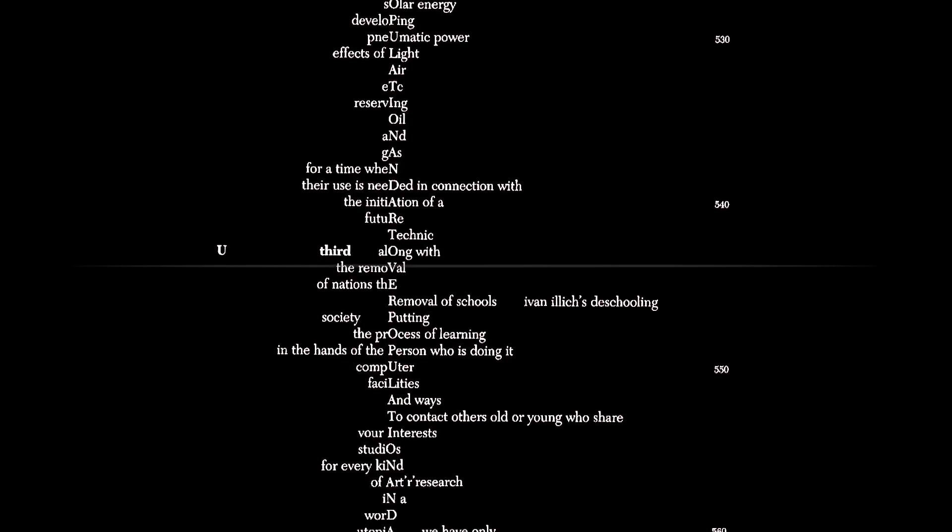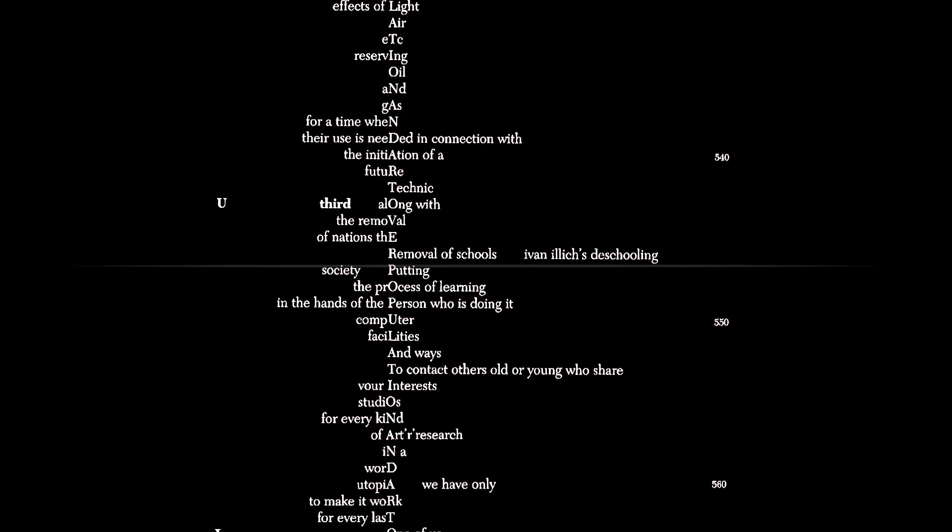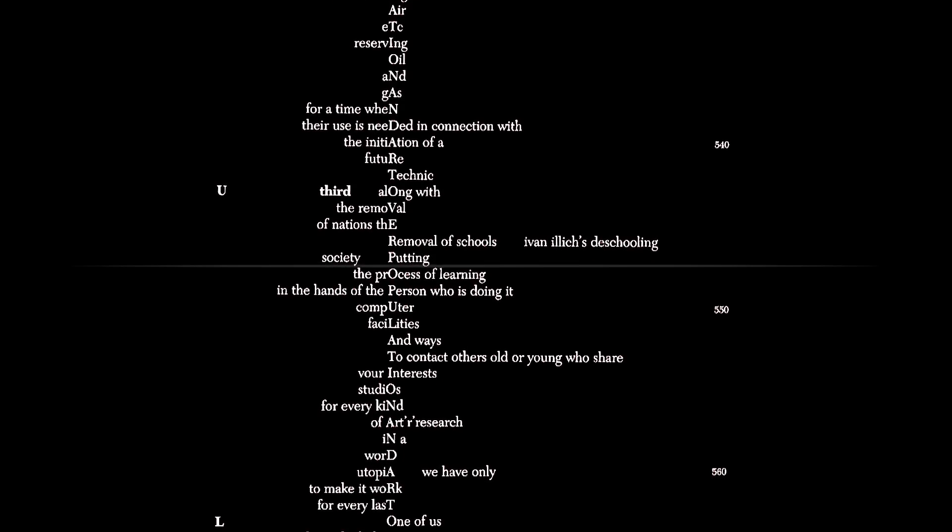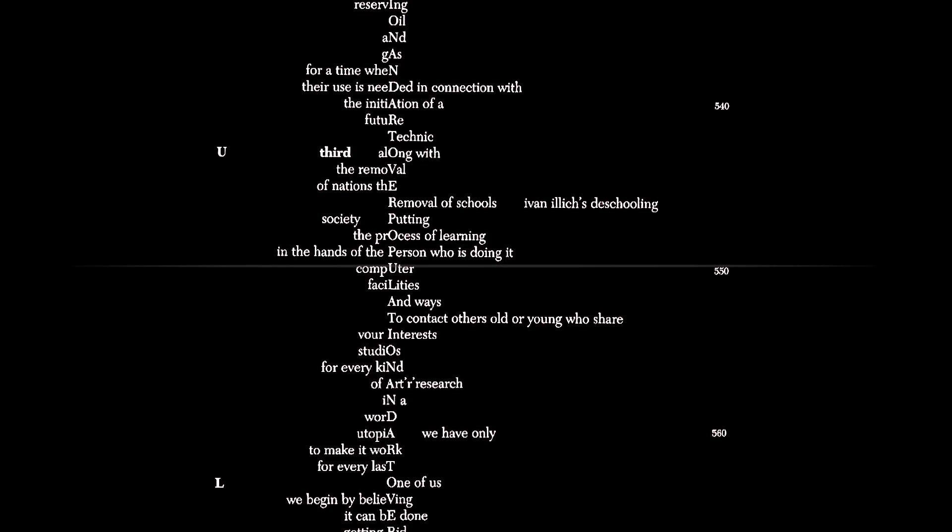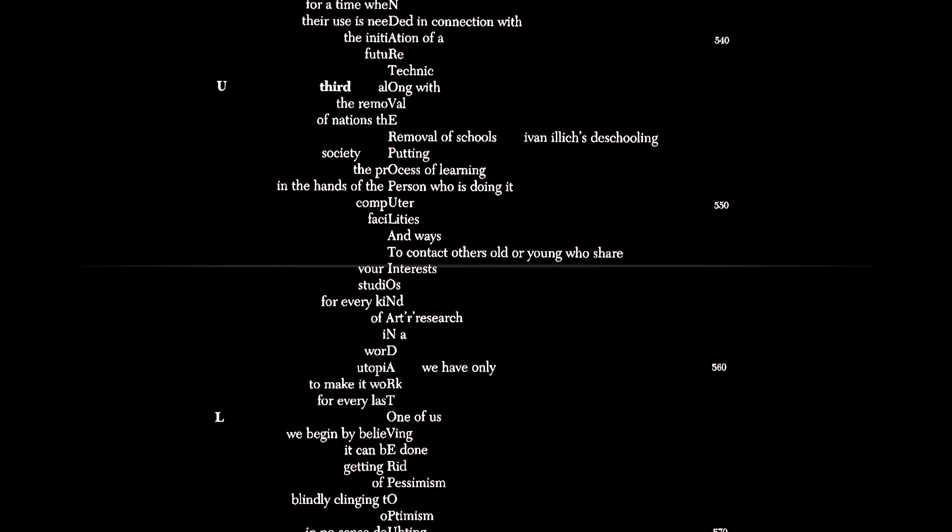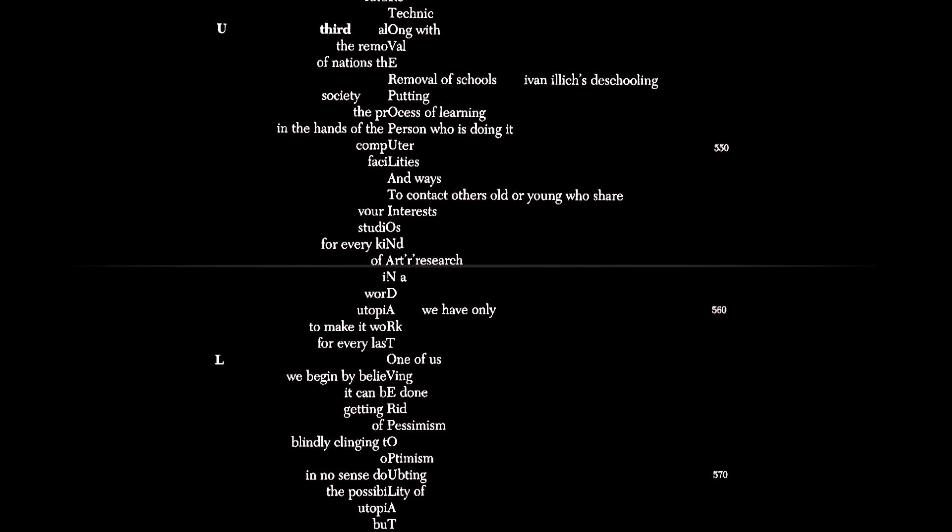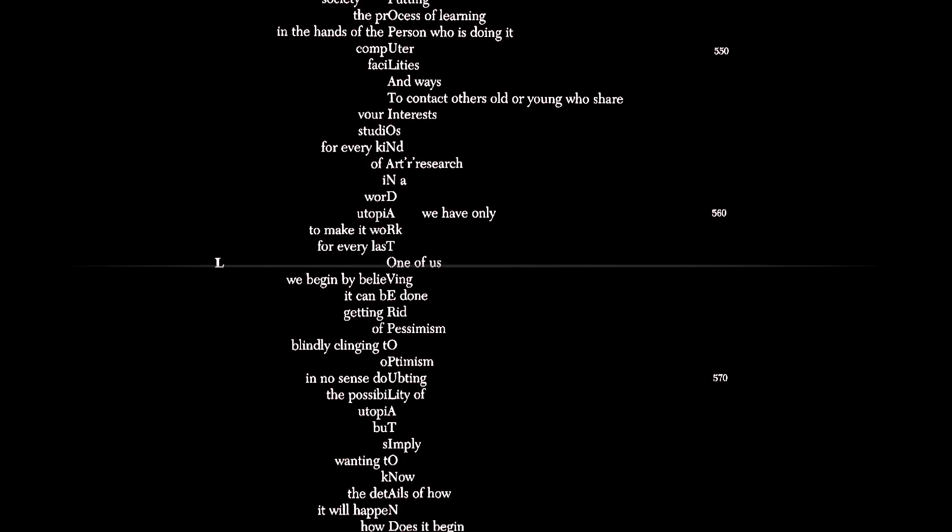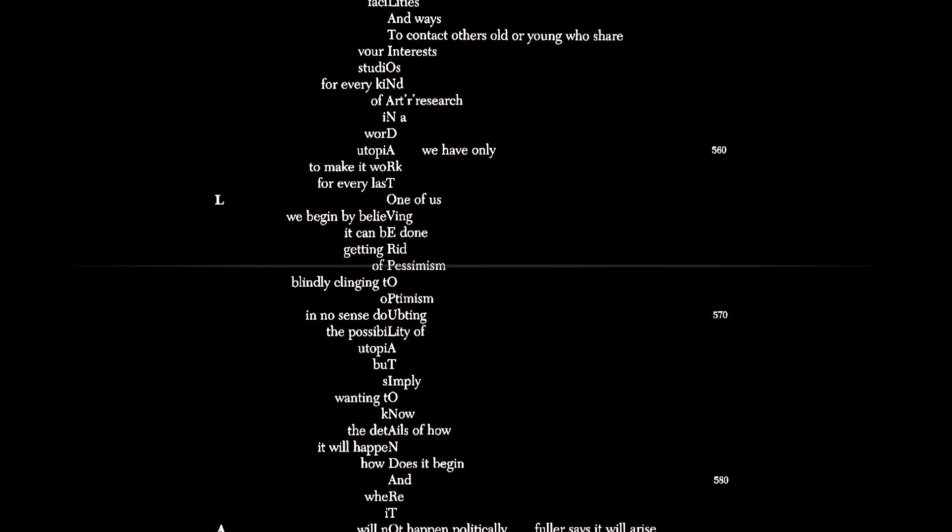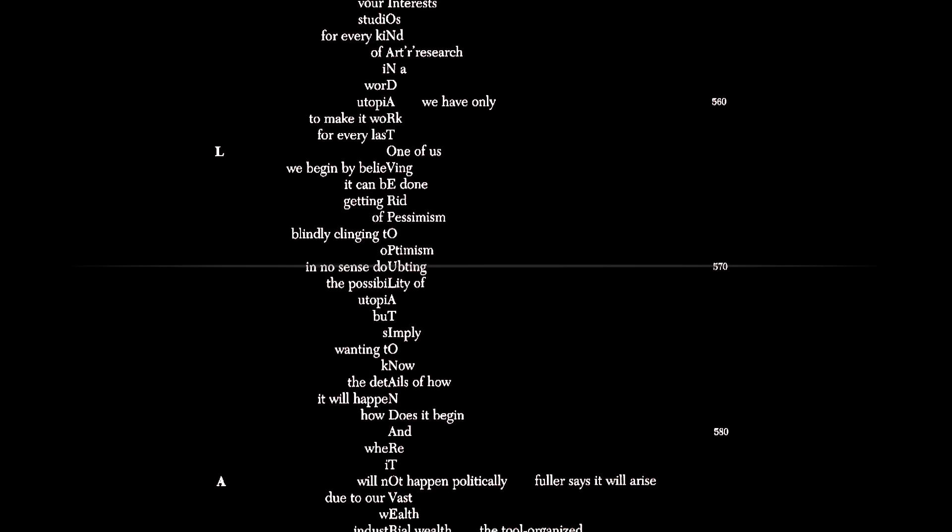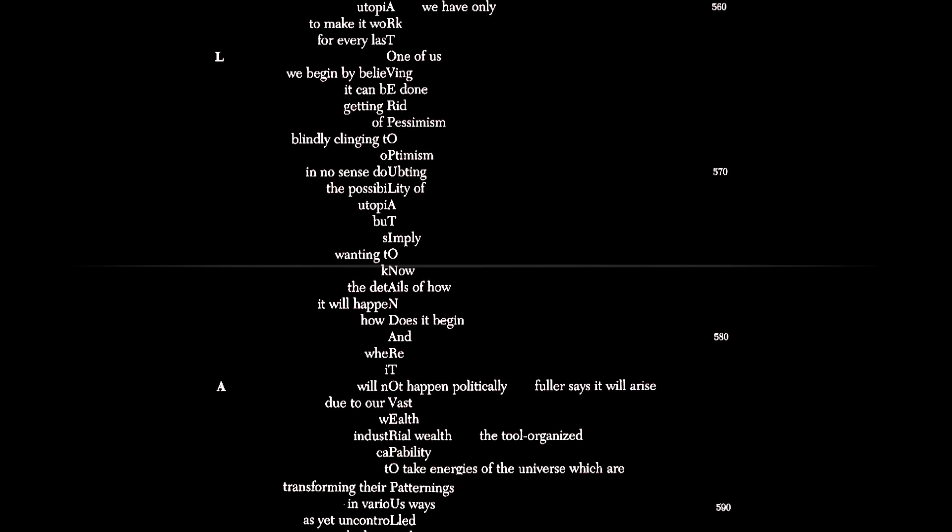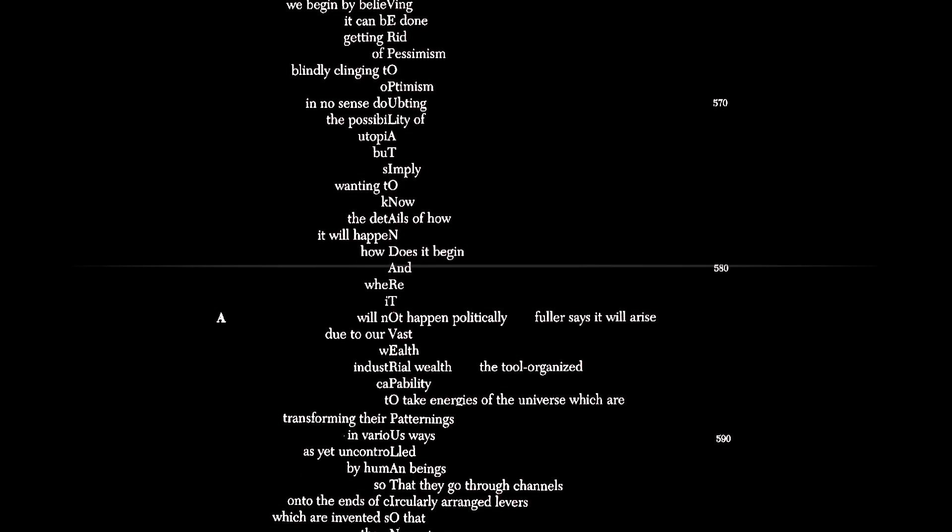Third, along with the removal of nations, the removal of schools. Ivan Illich's deschooling society, putting the process of learning in the hands of the person who is doing it. Computer facilities and ways to contact others, old or young, who share your interests. Students, studios for every kind of art or research, in a word, utopia. We have only to make it work for every last one of us. We begin by believing it can be done, getting rid of pessimism, blindly clinging to optimism, in no sense doubting the possibility of utopia, but simply wanting to know the details of how it will happen.